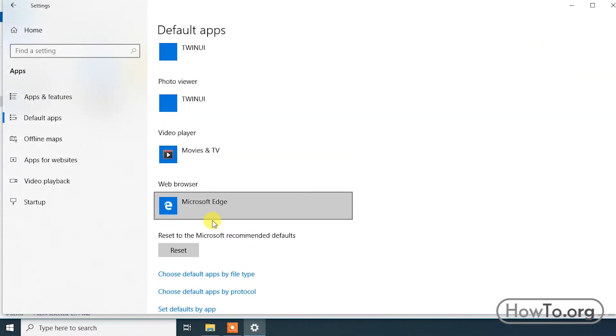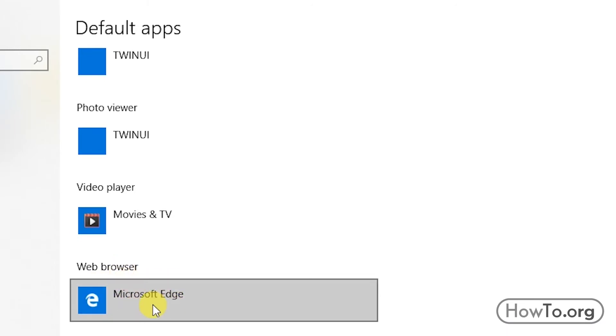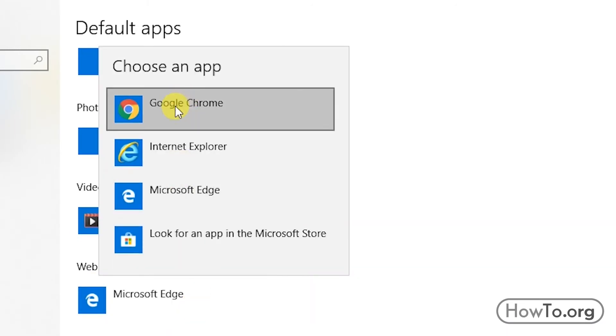Then in the lower part, we look for Web browser. Here we click on our current browser and choose Google Chrome.